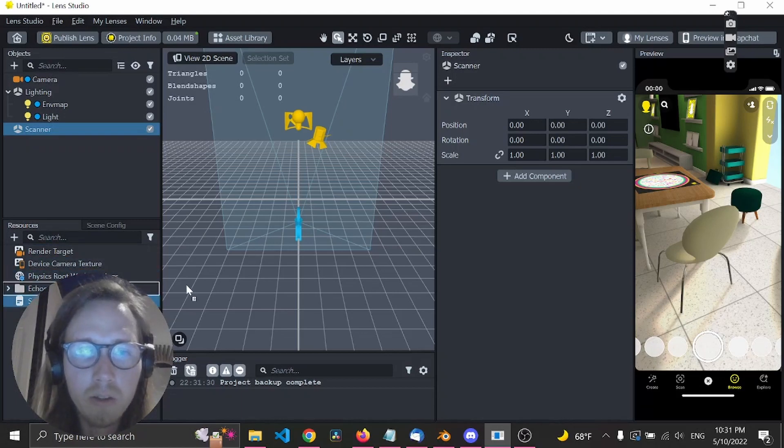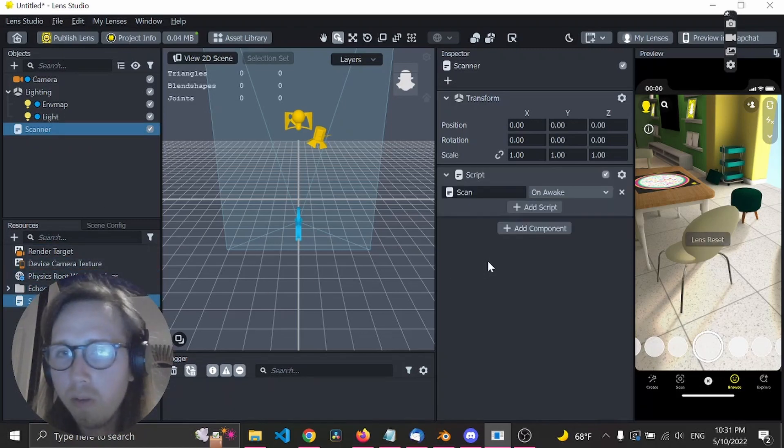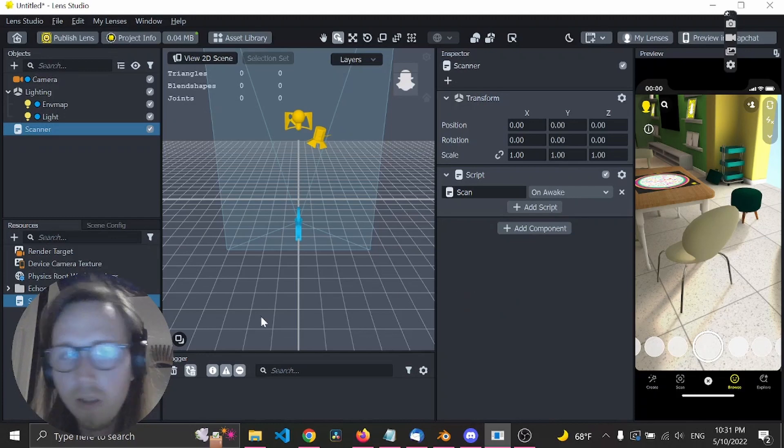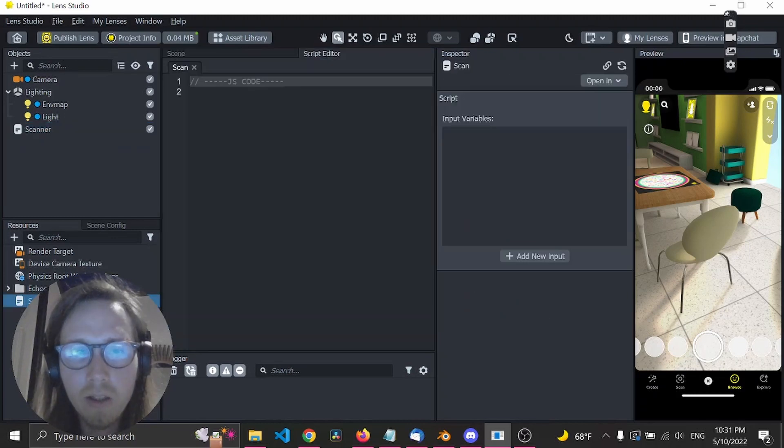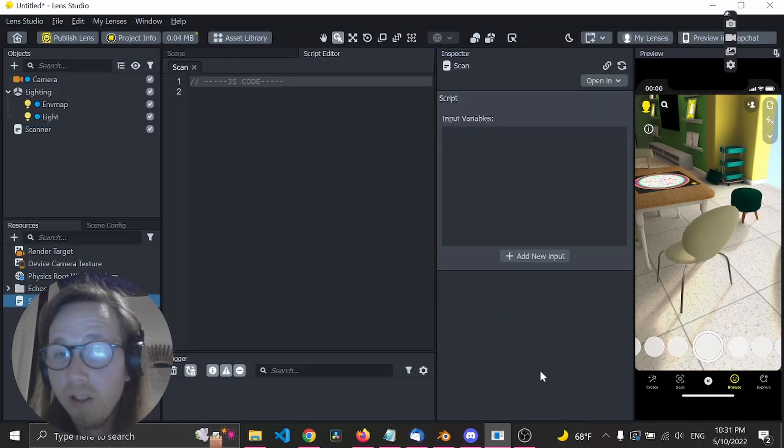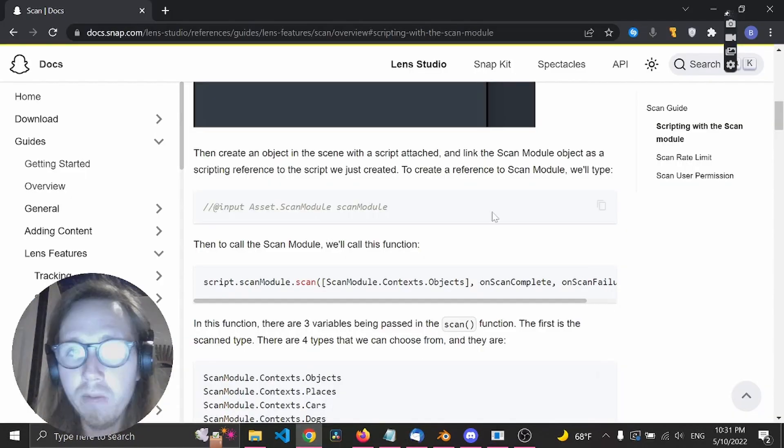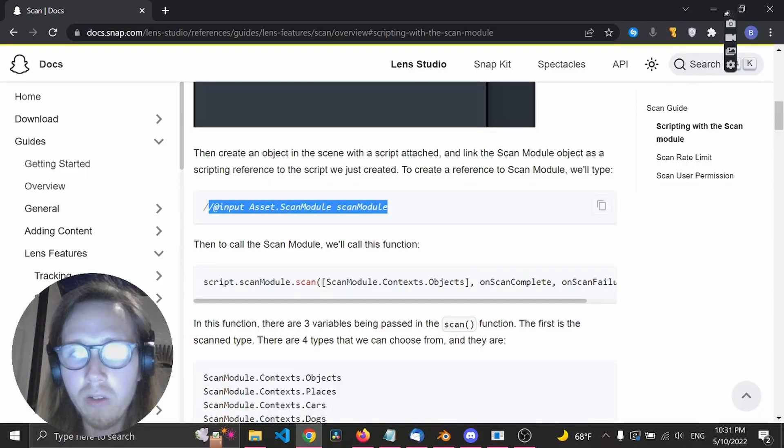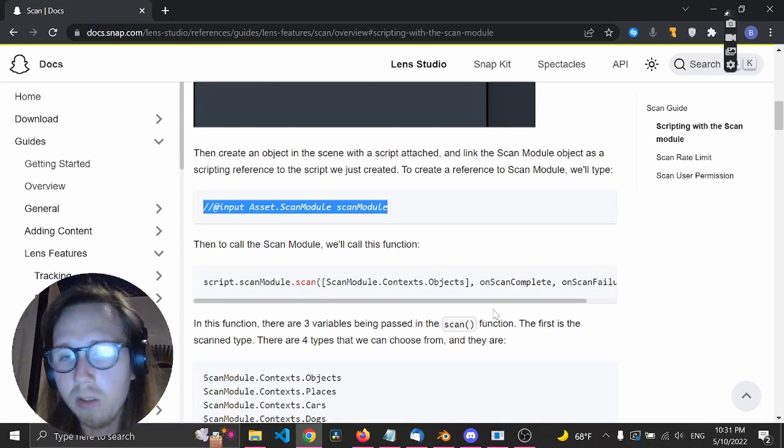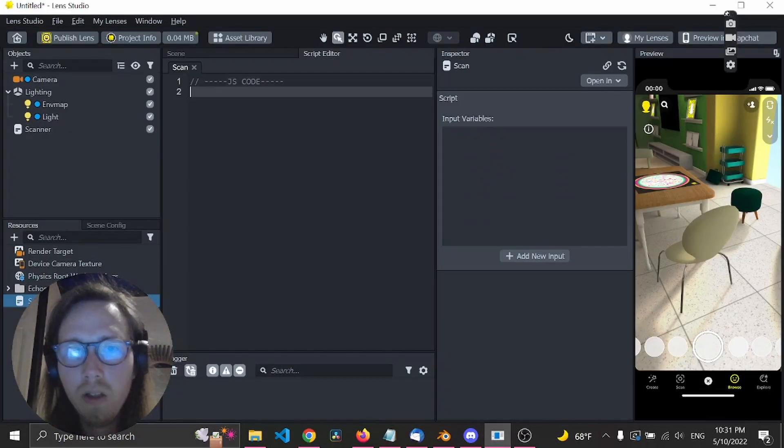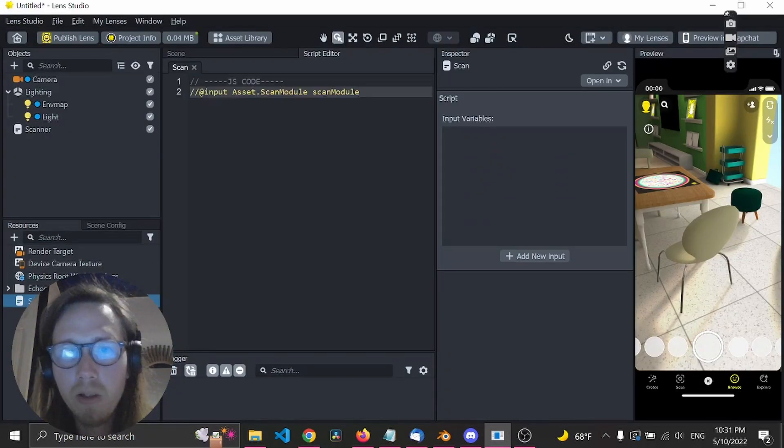Let's drag the script under the scene object and let's go inside the script. Now we need to find the code which we have ready in here to get the object detection to run.